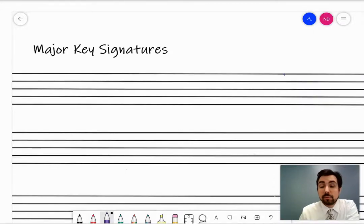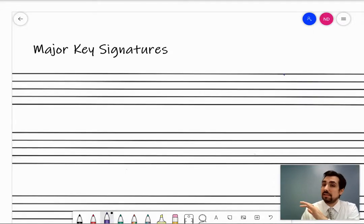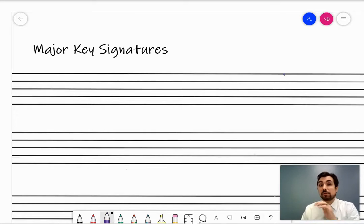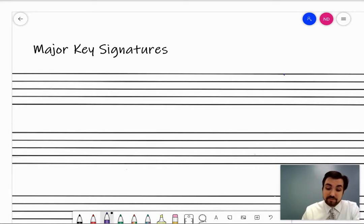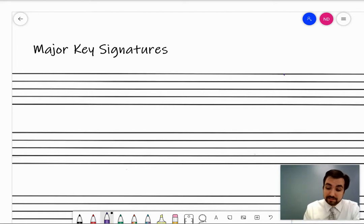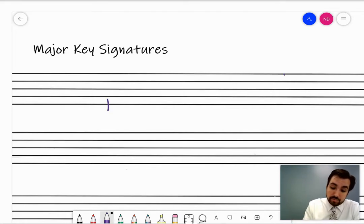Hi everyone. In this video we're going to review major key signatures — not totally in-depth, just a few quick tips and tricks for how to identify and write your major key signatures. The first main piece of information you need is what we call the order of sharps and the order of flats. Here's how I think you should remember it.